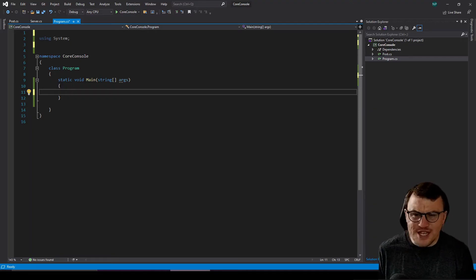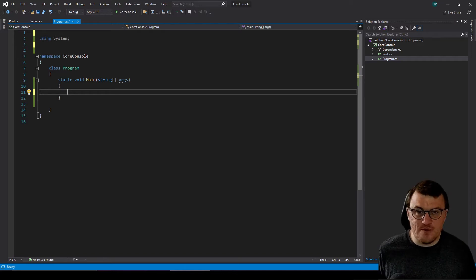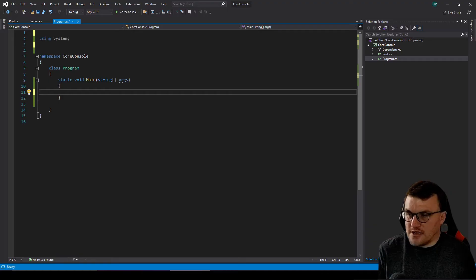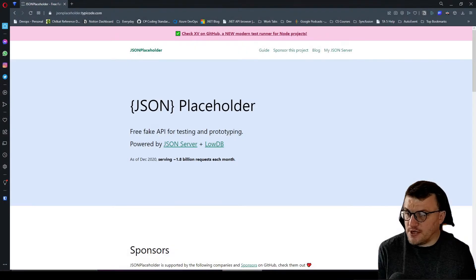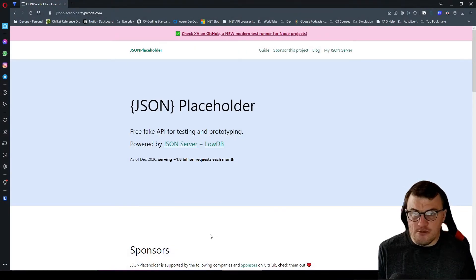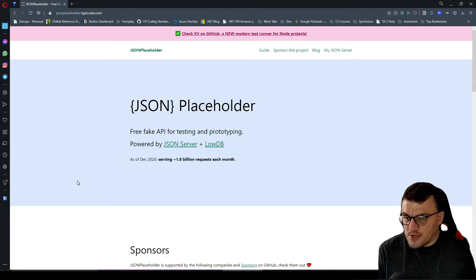First things first, we need an API. We need to post to something, we need to get from something. So before we even look at how you do this in C-Sharp, we need something to contact. There's a really cool project called JSON Placeholder over at jsonplaceholder.typicode.com. It creates a fake API essentially, for testing and prototyping purposes.